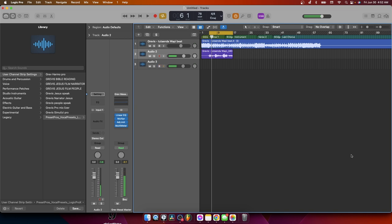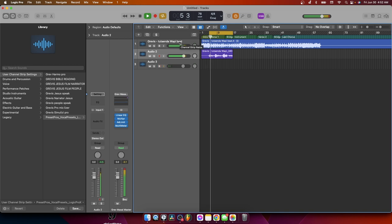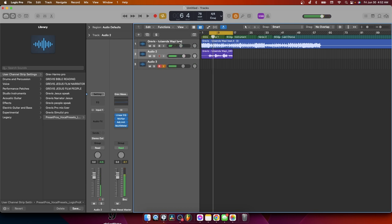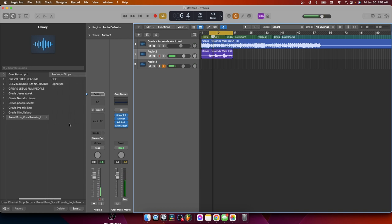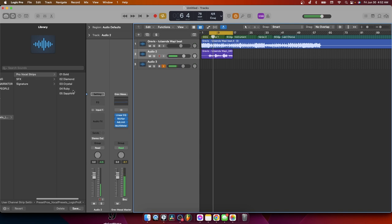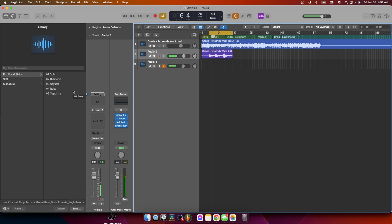Okay, so this is the vocal that we'll be working with. Listen to it. Alright, that's the raw vocals, no effects, no nothing on it. Okay, so here is the preset. It's called Preset Pros by Vocal Preset. They have like 25 presets in there. The first one is called Pro Vocal Strips. They have five presets. The first one is called Gold.